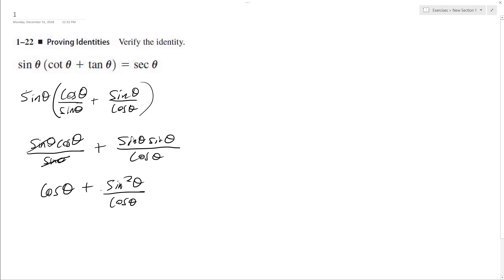And if I get a common denominator, I end up with cosine squared theta over cosine theta—multiply cosine over cosine—plus sine squared theta over cosine theta.